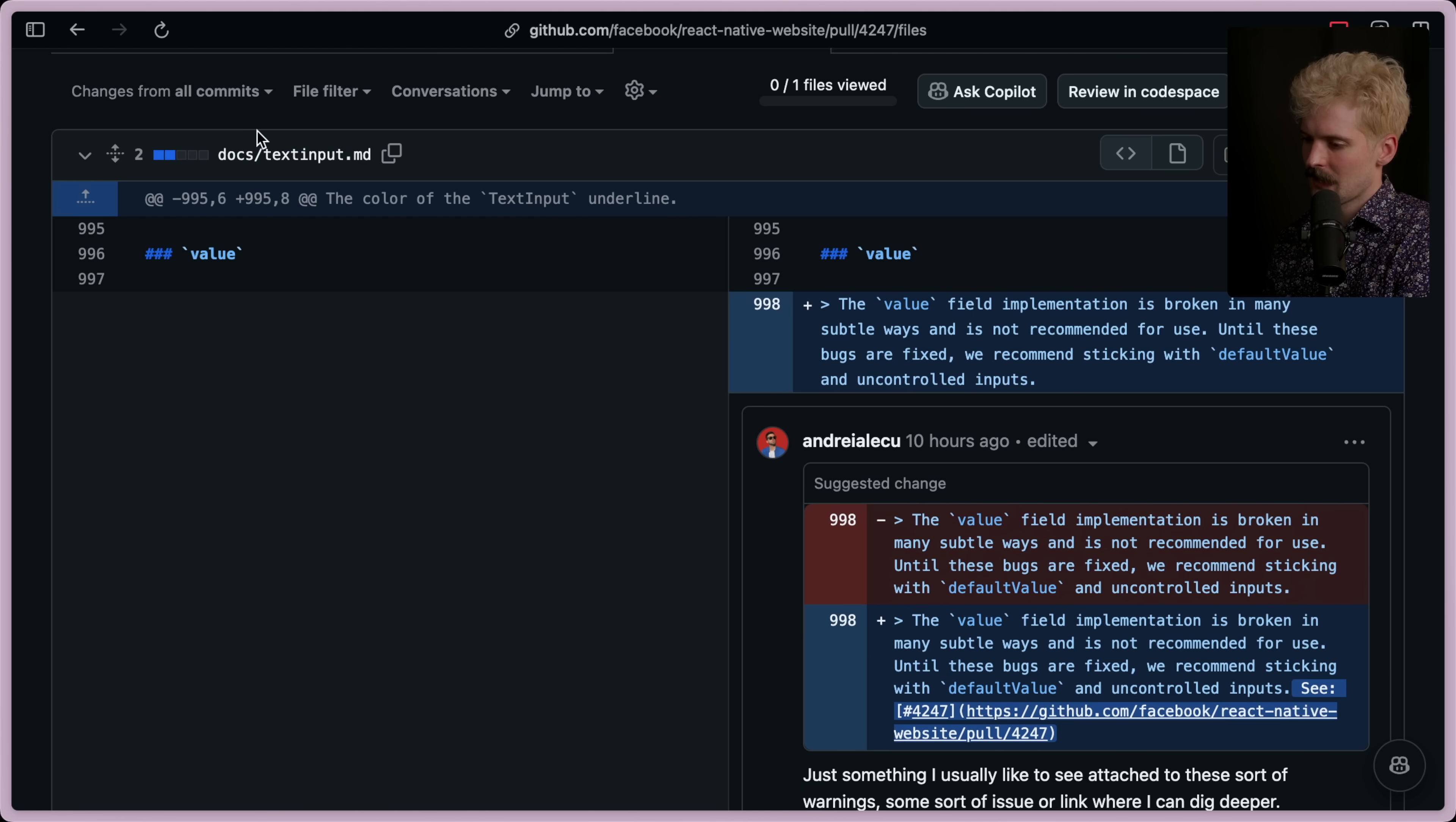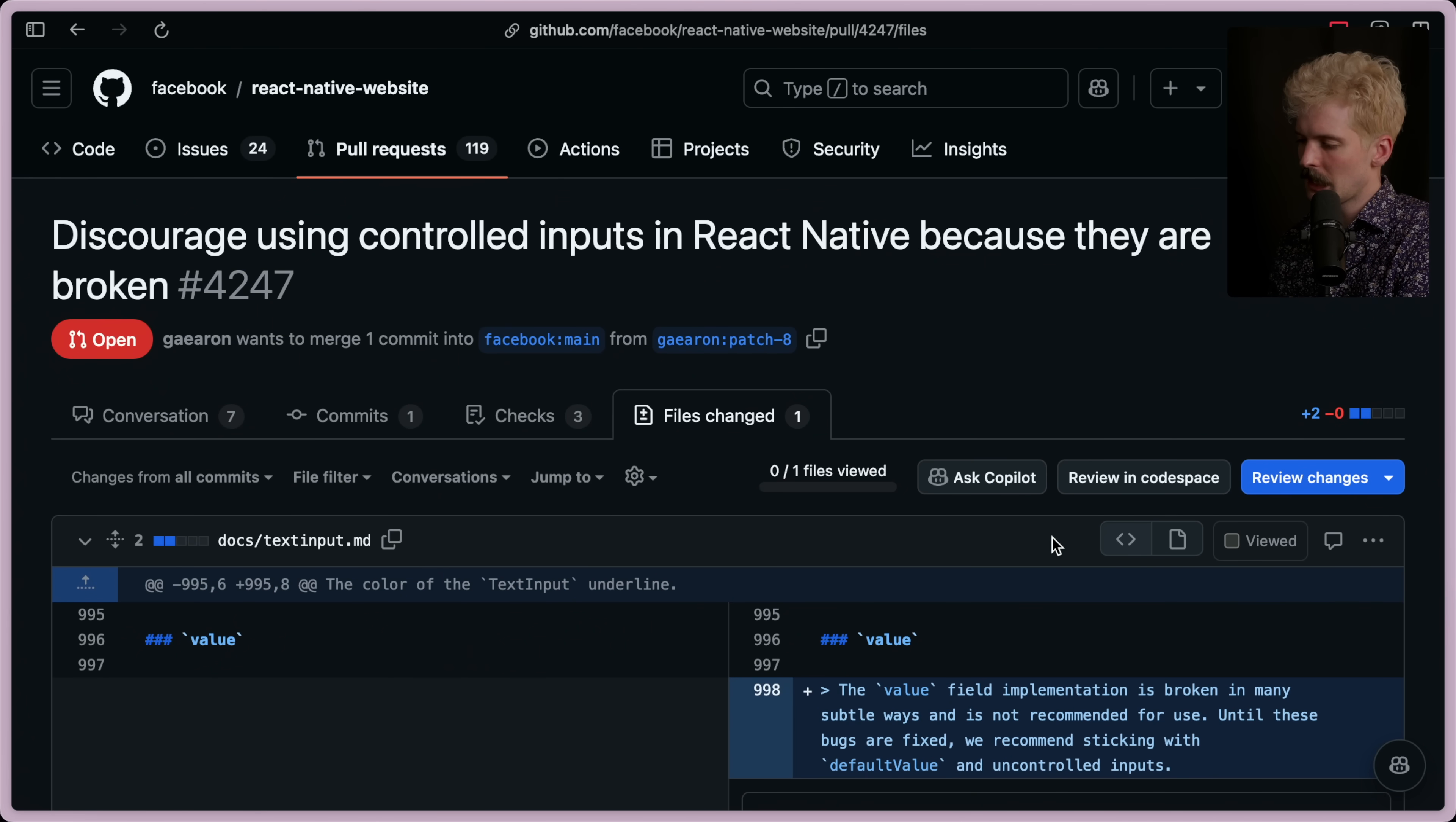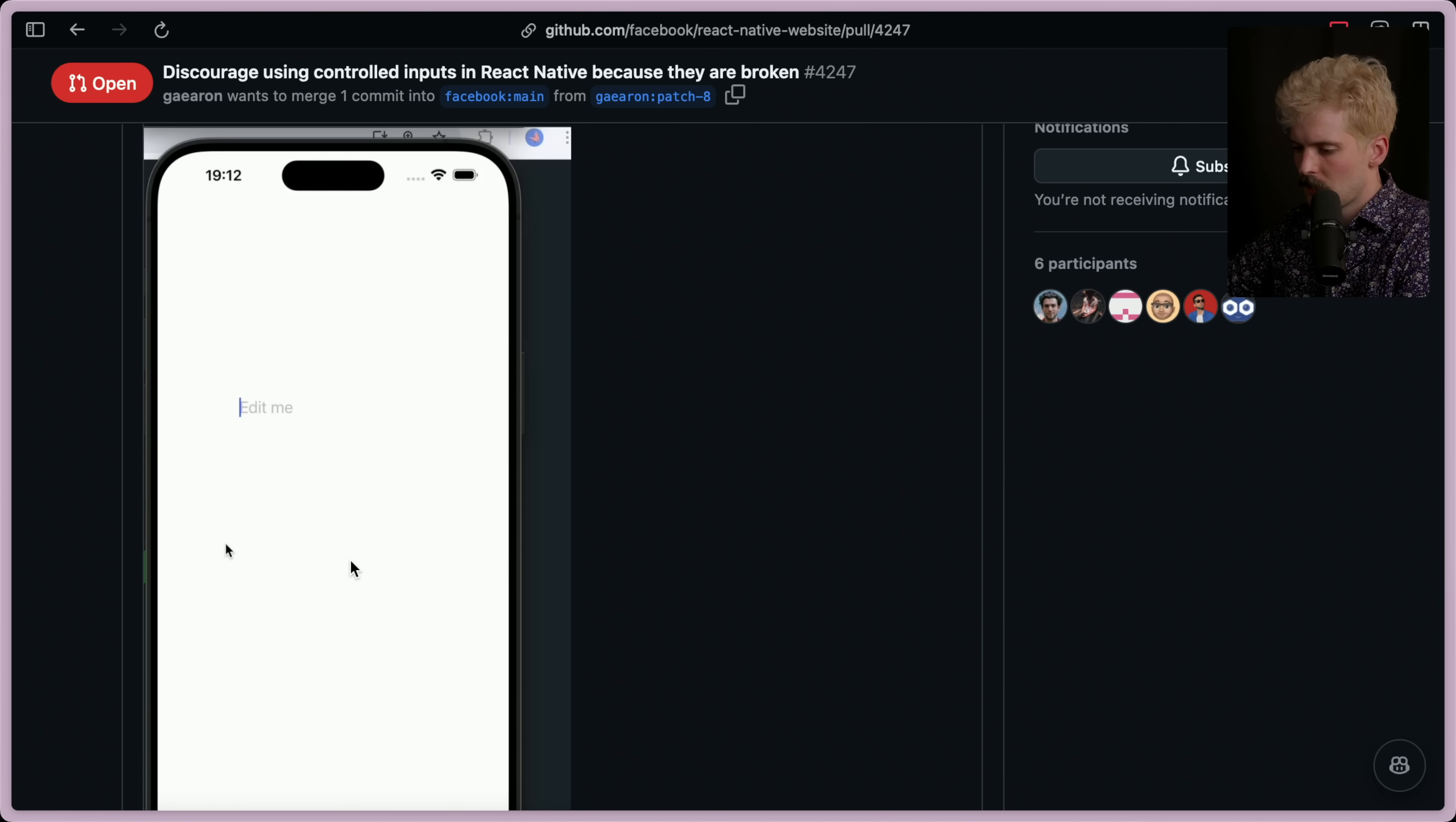I want to see the PR. Docs text input. The value field implementation is broken in many subtle ways and is not recommended for use. Until the bugs are fixed, we recommend sticking with default value and using uncontrolled inputs. See, link is the comment here, which I think is a good idea. I think this is good. At the very least, this should be done ASAP. Ideally, the value prop would give a warning in your actual editor, too, for people who are doing this. That is... I knew it was bad. I did not know it was this absurdly bad. Jesus Christ.